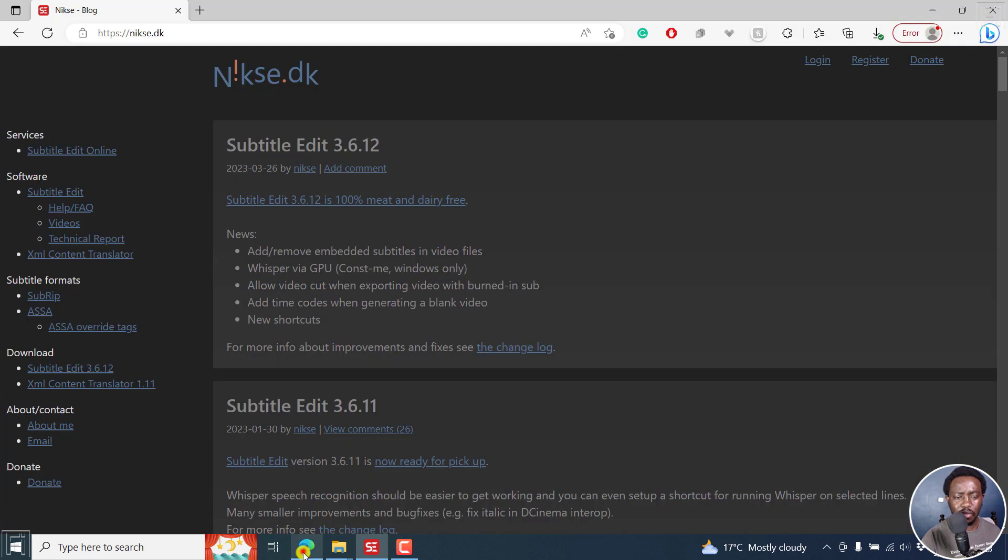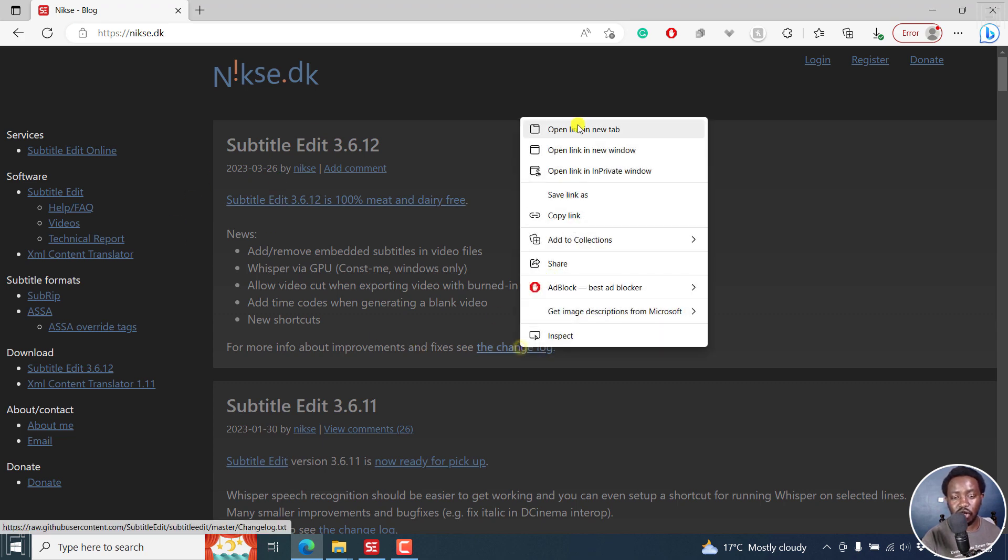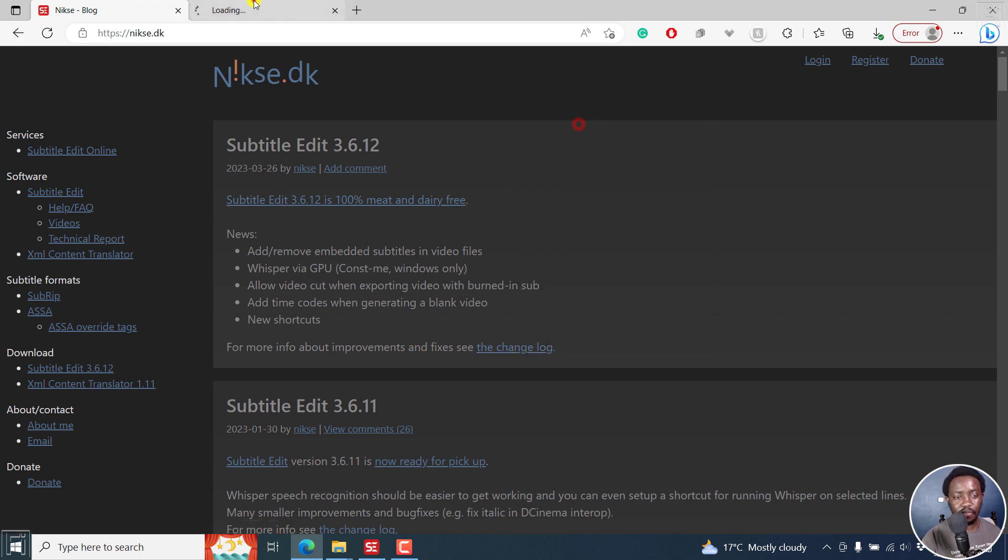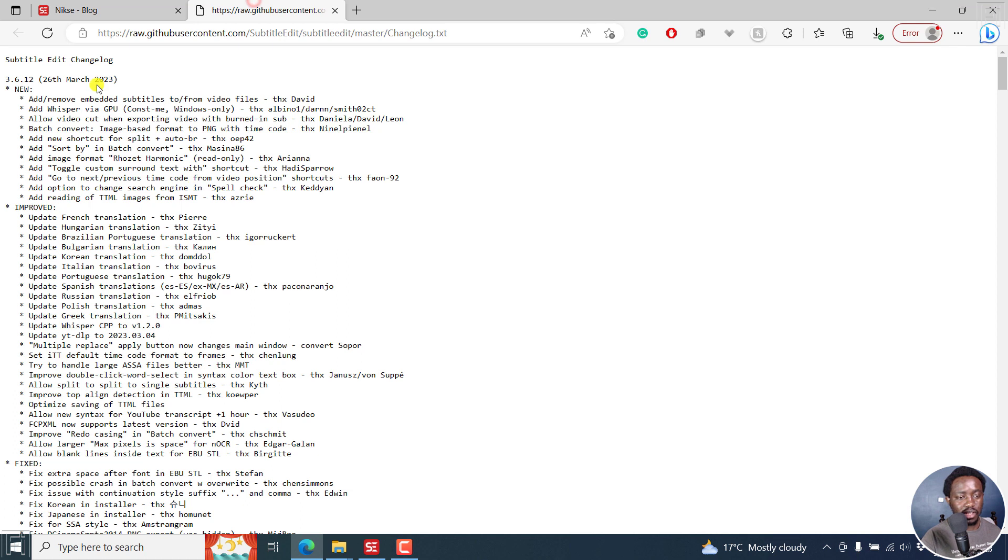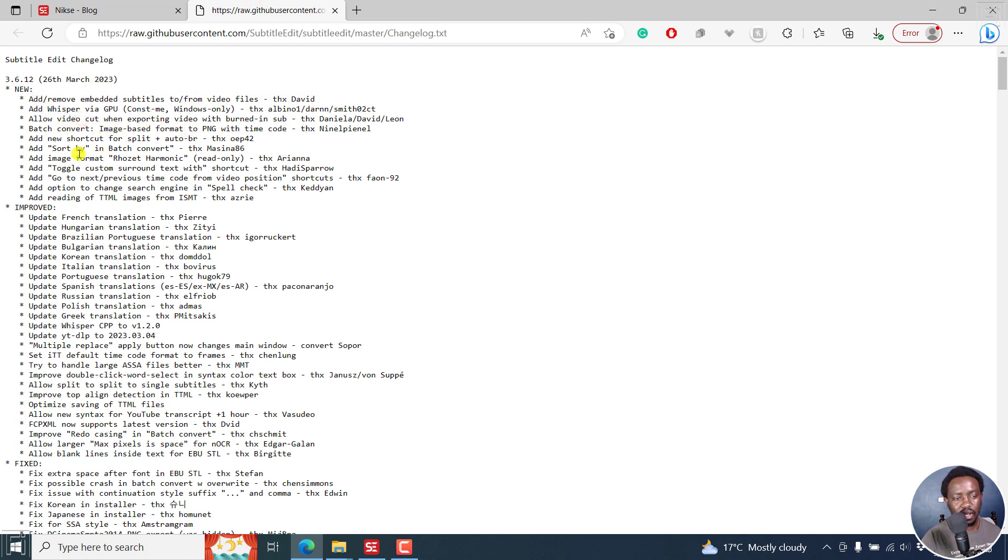You can now add time codes when generating a blank video. That's highly welcome and a ton of shortcuts. I can just open the change log here. This is what the change log looks like. There's these couple of options, batch convert.